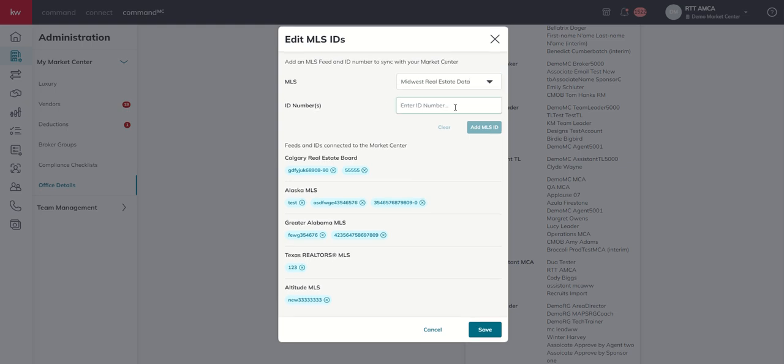Now as far as ID number, this is something you're going to want to ask your broker or someone in your office who has credentials to this MLS to go find all of the office IDs that belong to your market center. You may be surprised by how many you have.